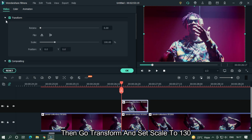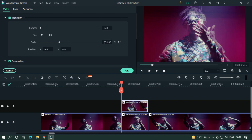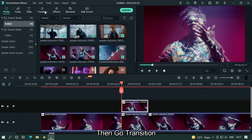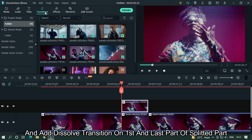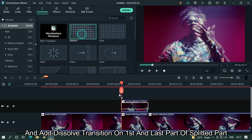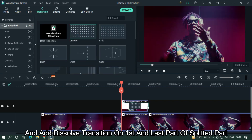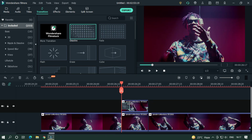Then go to Transform and set the scale to 130. Then go to Transition and add a dissolve transition on the first and last part of the split section. And you're done.